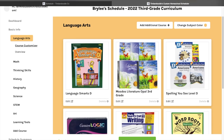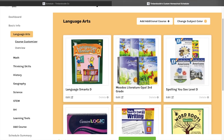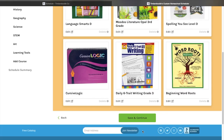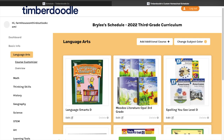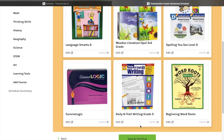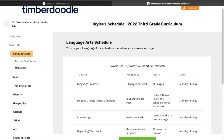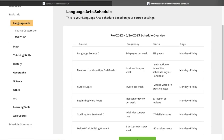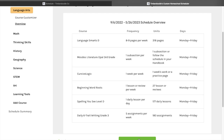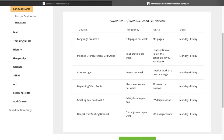It goes over every subject you have and the books that come with it. You can remove books you don't want to use or add additional courses. I'm going to leave it as what we have. Then it shows you what you would need to get done per week to finish by your scheduled end date.